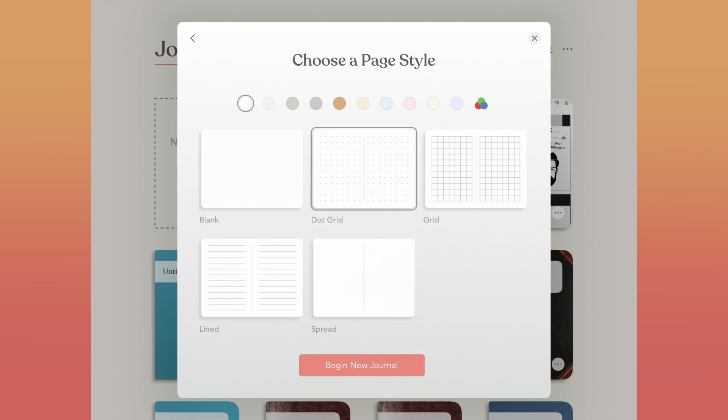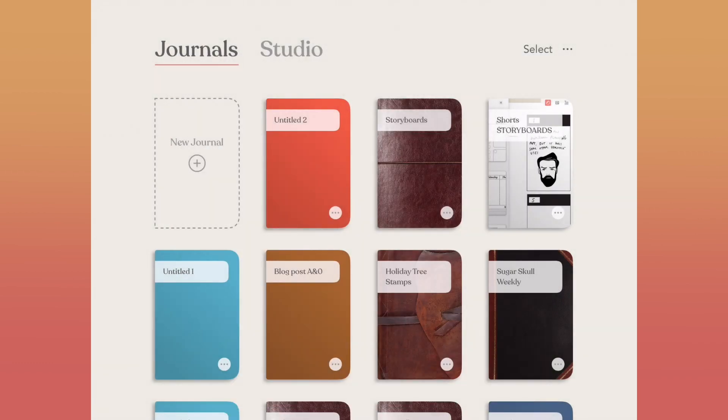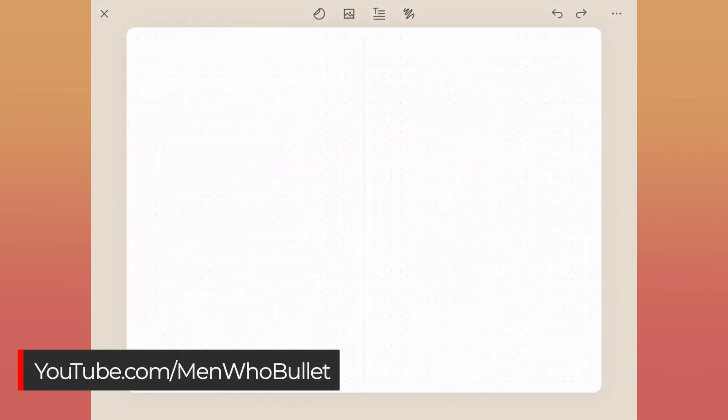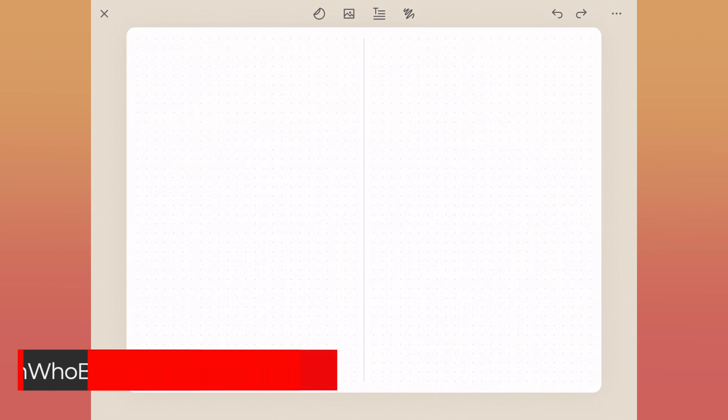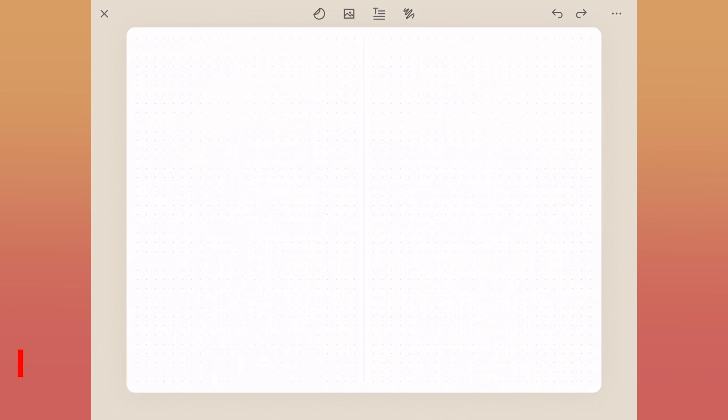Over on my YouTube channel, youtube.com/menwhobullet, you can check out a traditional version of the spread inside of a bullet journal with paper, pen, and ink.